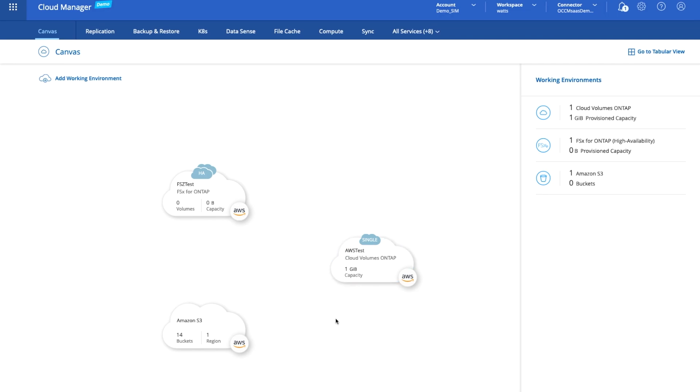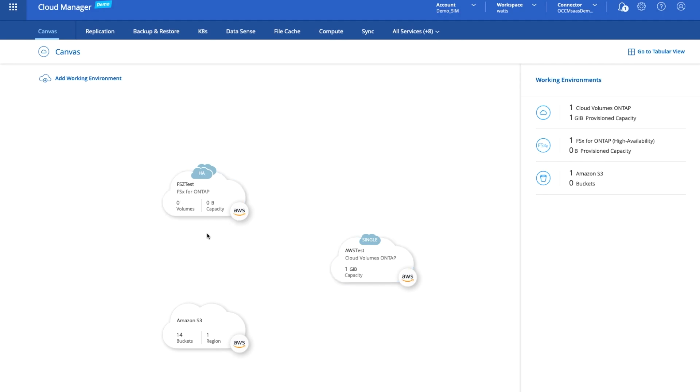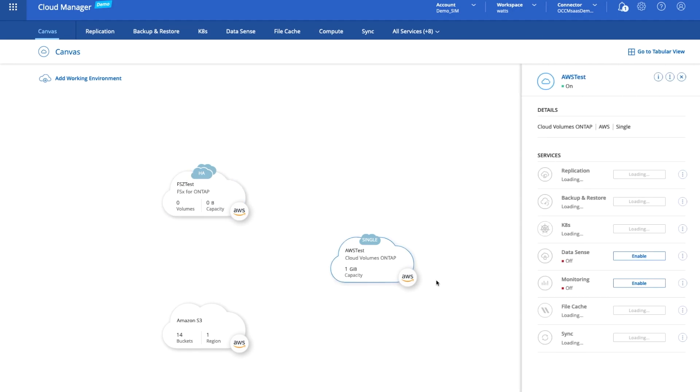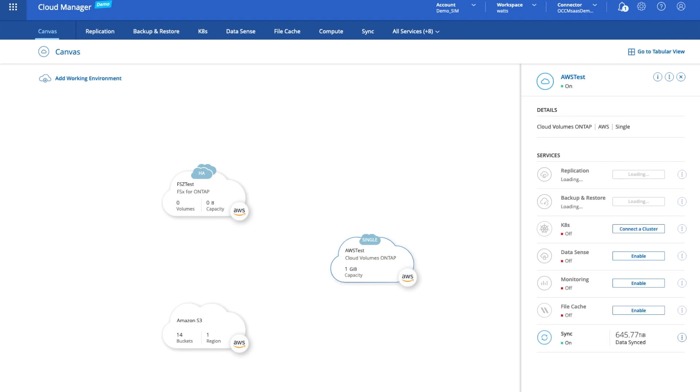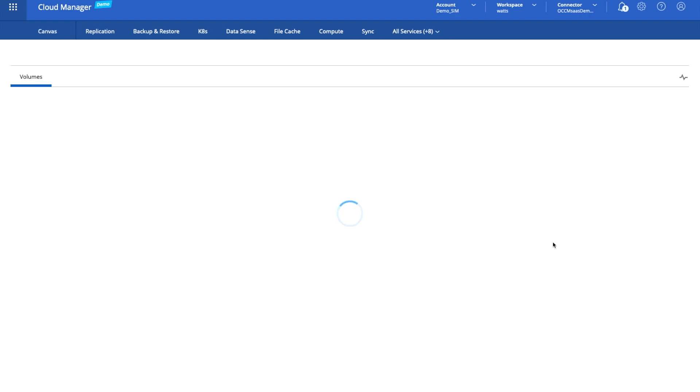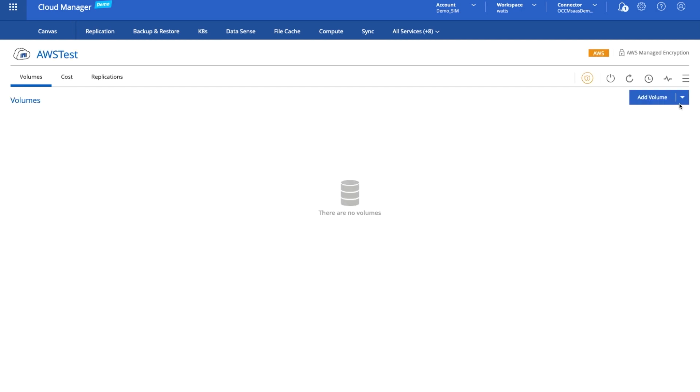As you can see, it's incredibly simple for us to not just bring online S3 endpoints inside Amazon, but also to bring online CVO instances and our latest offering, the first party service inside Amazon Web Services, FSx for ONTAP. Now there's lots of things that we could do with this. We can go into these different environments and as we go into them, we're able to start creating various operations. We could add additional volumes.